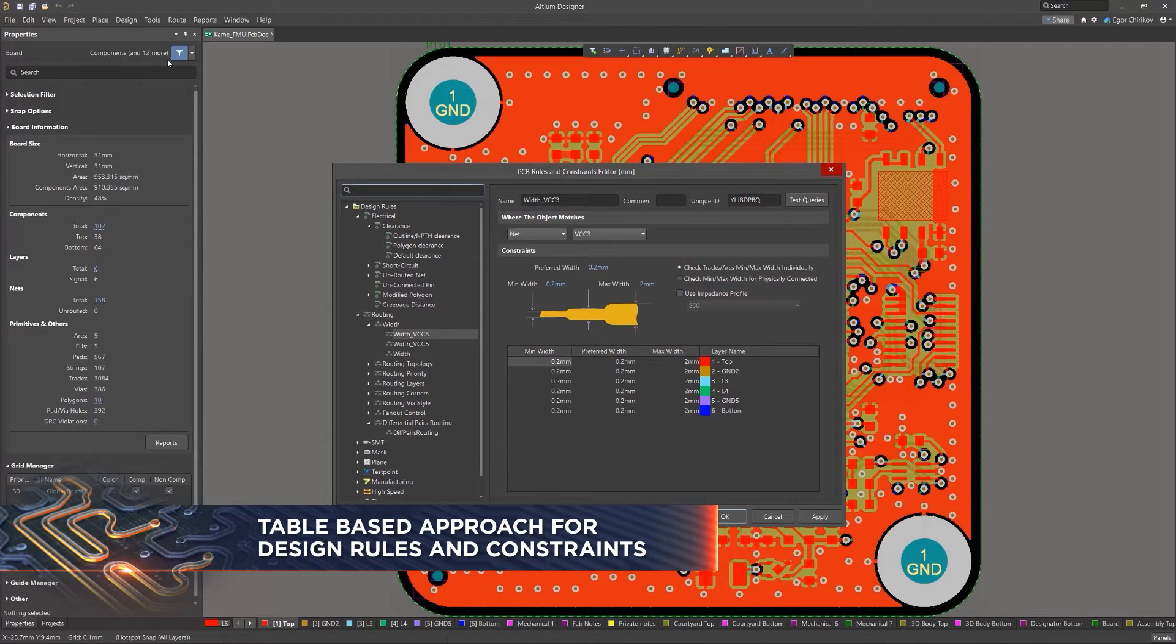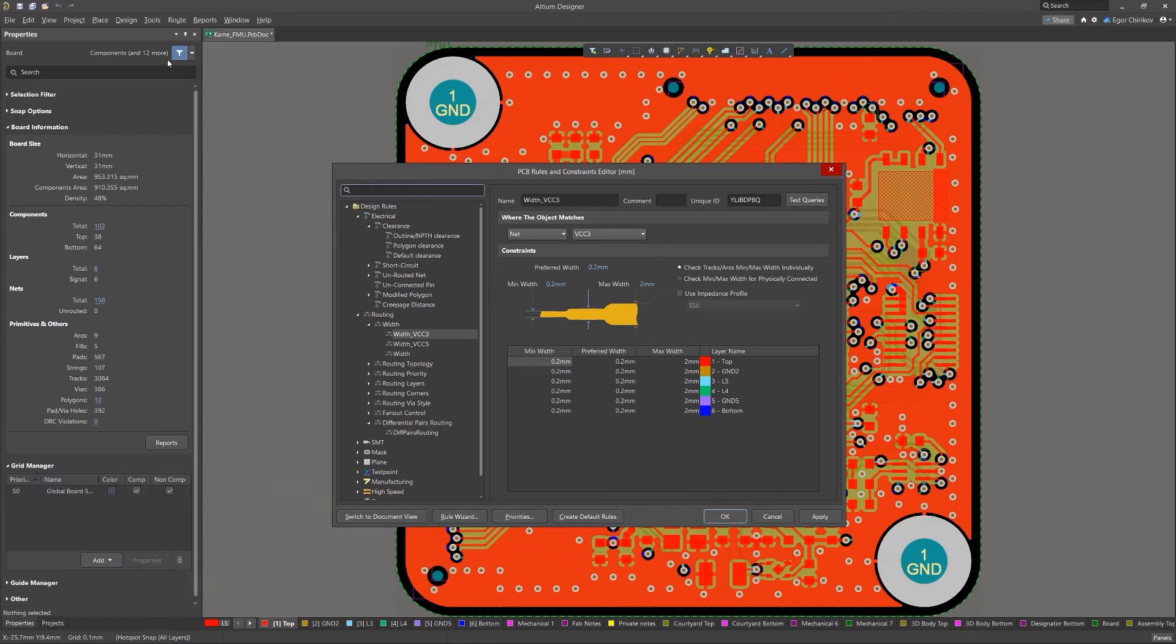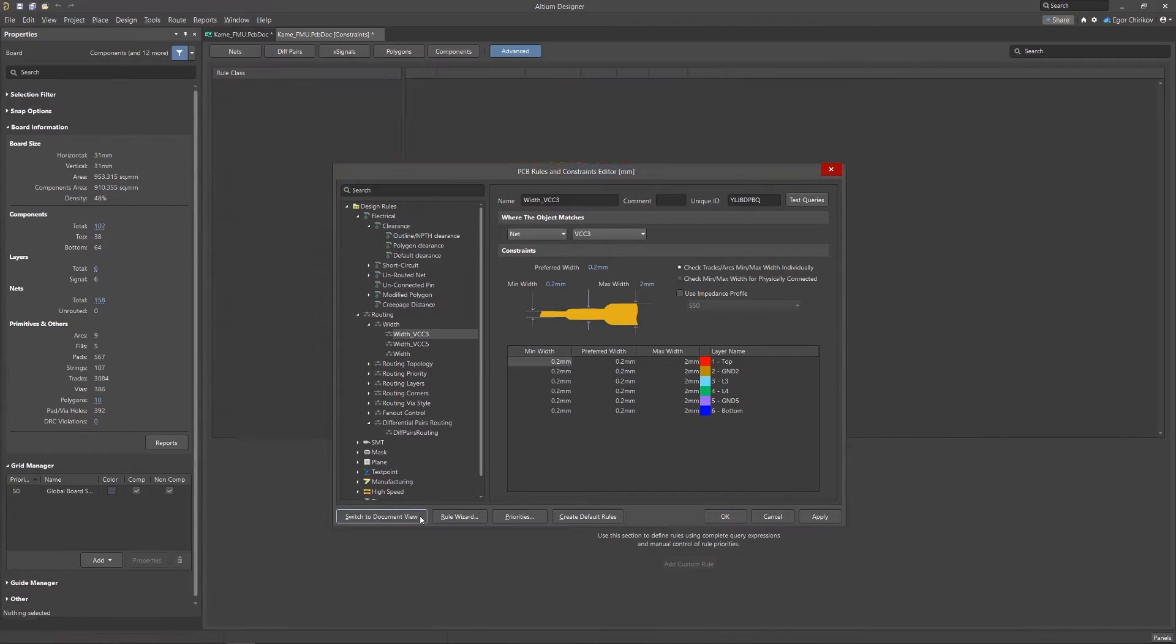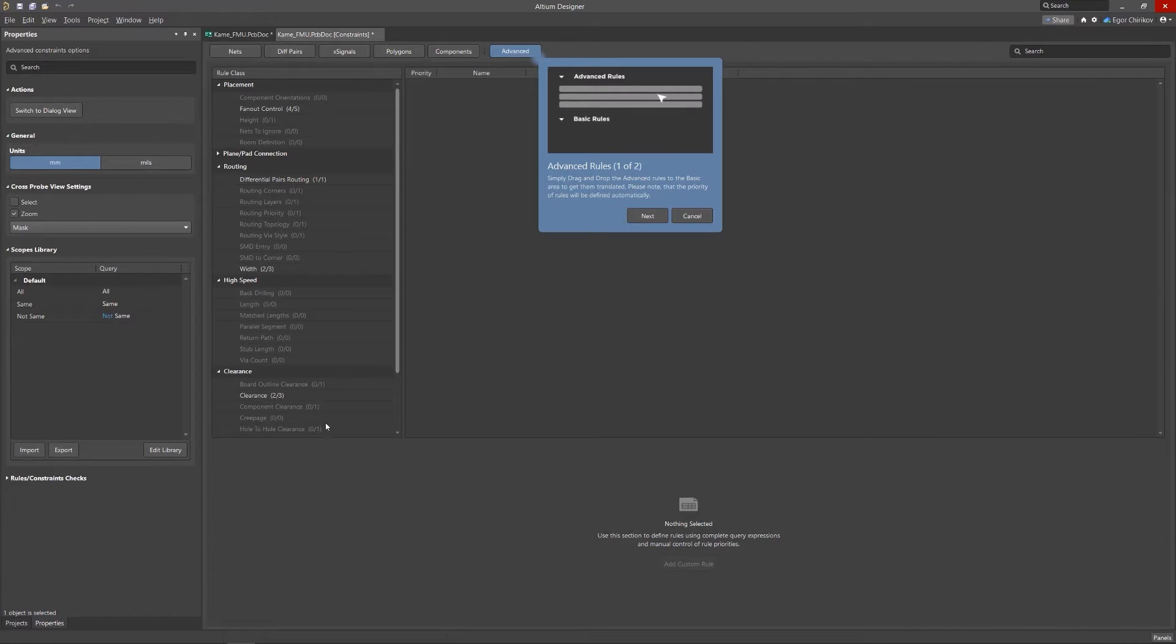To access the New Rules Editor document interface, open the existing Rules and Constraints Editor dialog and then click the dialog's Switch to Document View button.